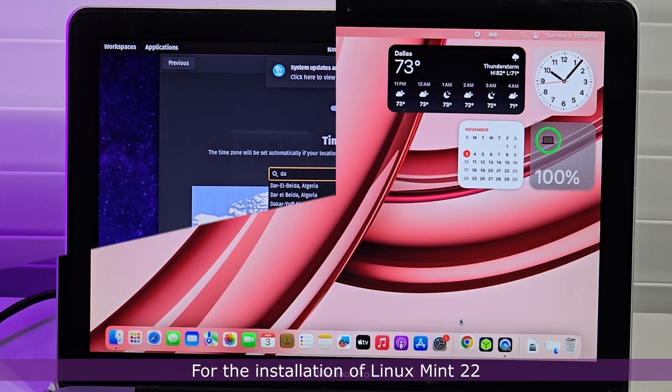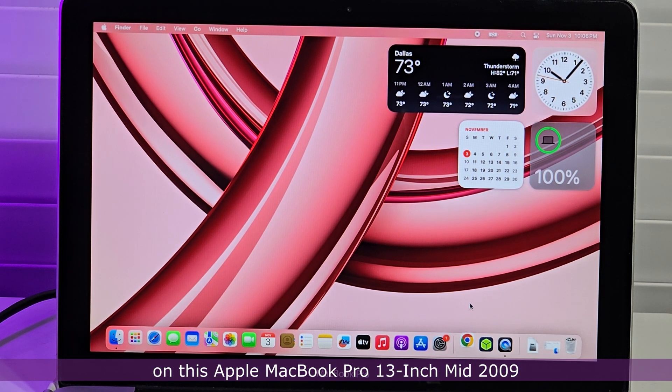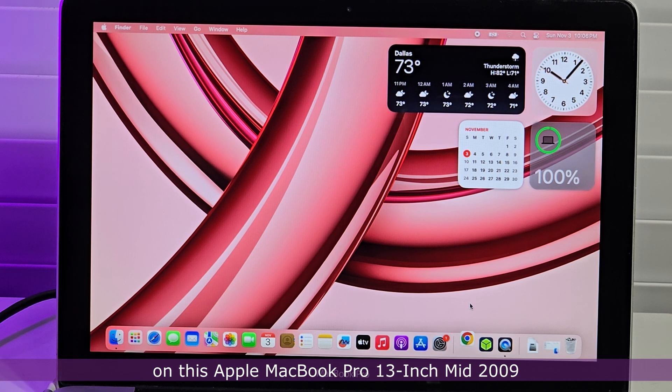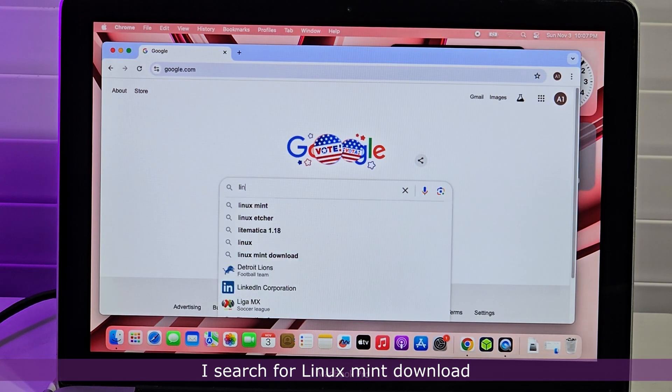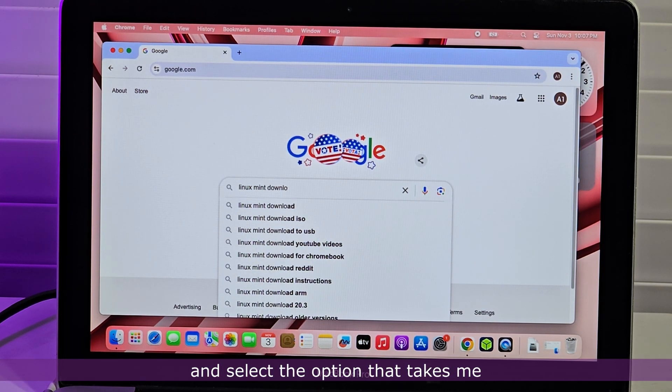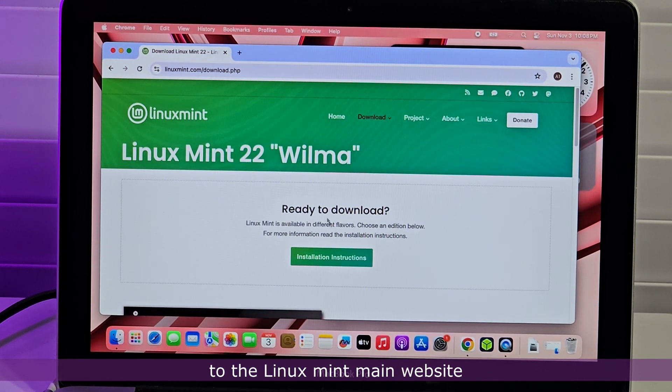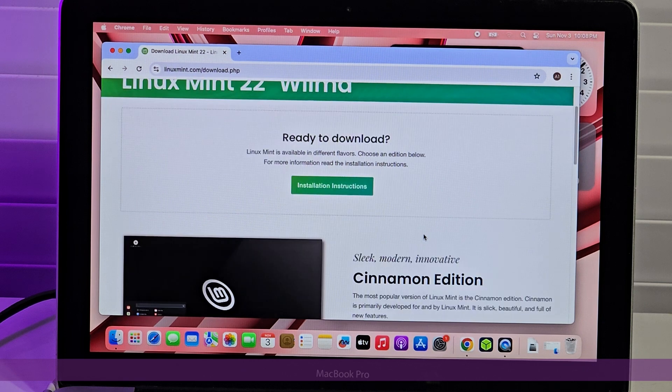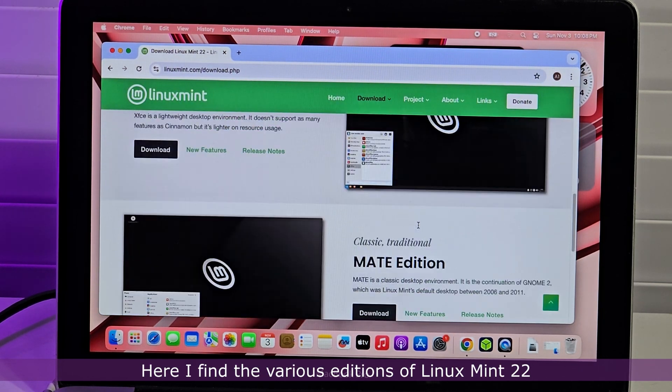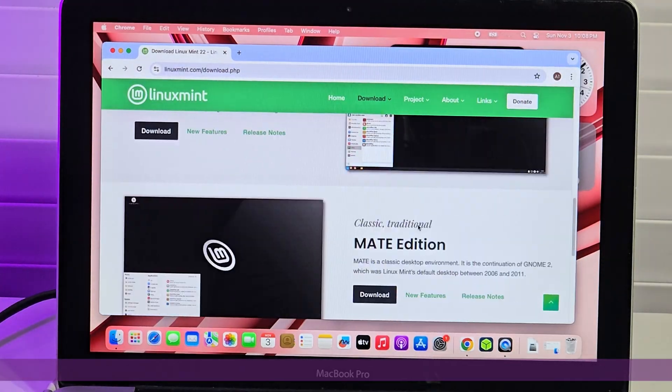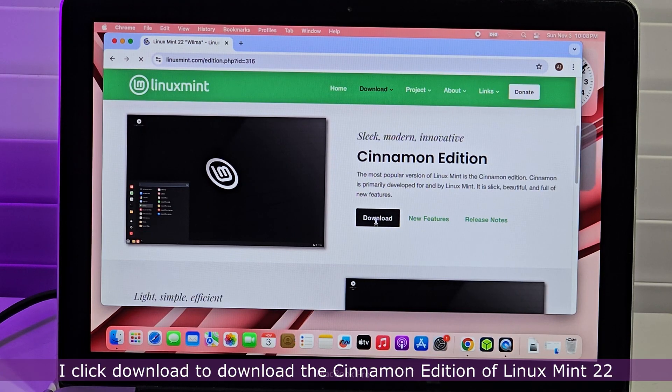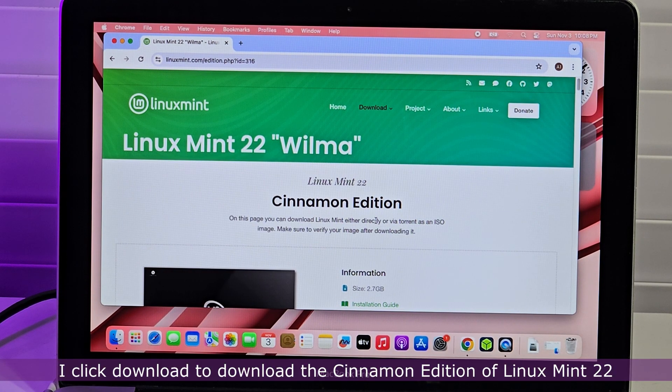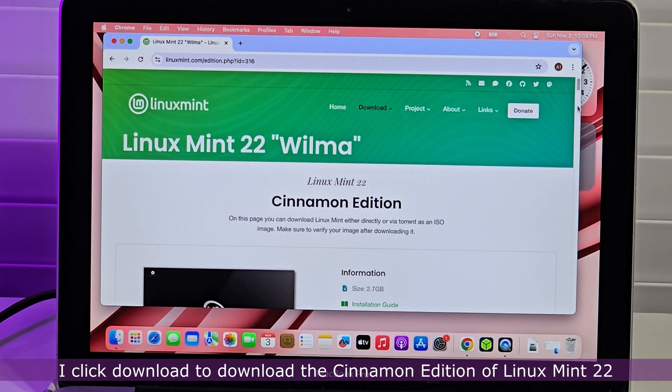For the installation of Linux Mint 22 on this Apple MacBook Pro 13-inch mid-2009, I search for Linux Mint download and select the option that takes me to the Linux Mint main website. Here I find the various editions of Linux Mint 22. I click Download to download the Cinnamon edition of Linux Mint 22.